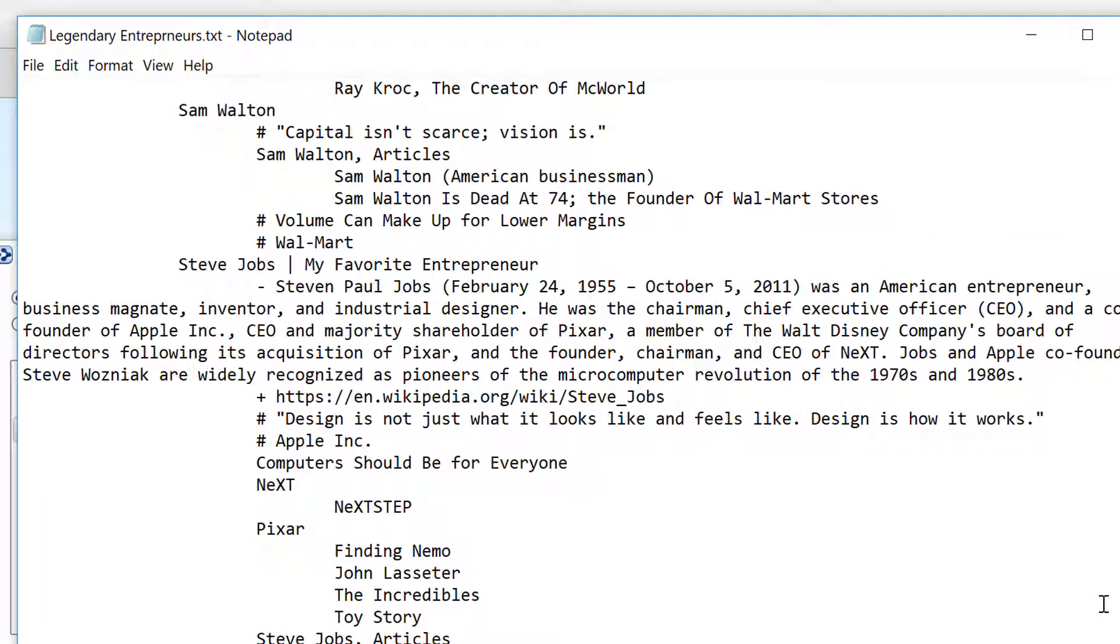Notice on the Steve Jobs entry, I've included the use of a pipe symbol. This will create a thought label with the content that follows.